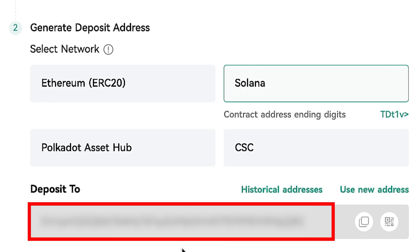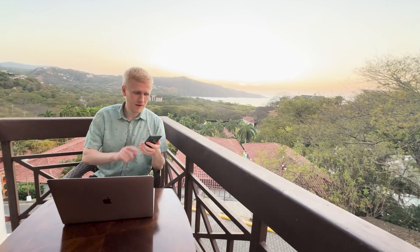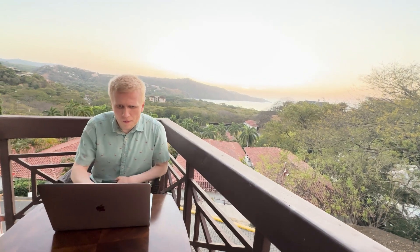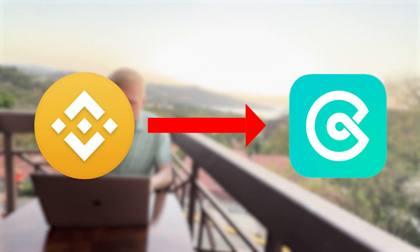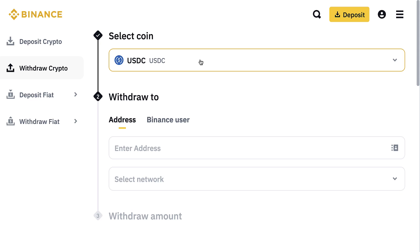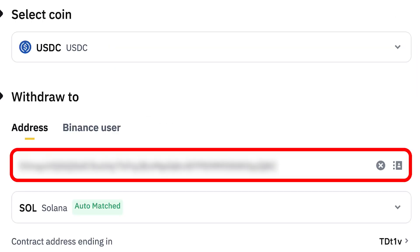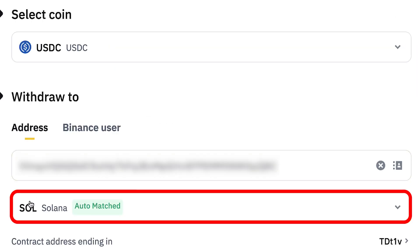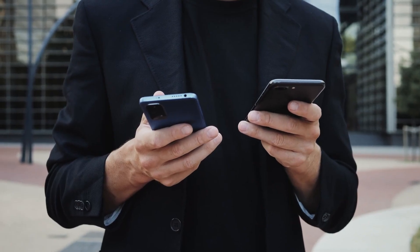Then it gives me the deposit address. I click here Copy — it says copied. Now you can choose which platform you want to use for depositing money to CoinX. I will withdraw from Binance to CoinX, so I choose the save coin option and paste the address, which automatically matches the Solana network.